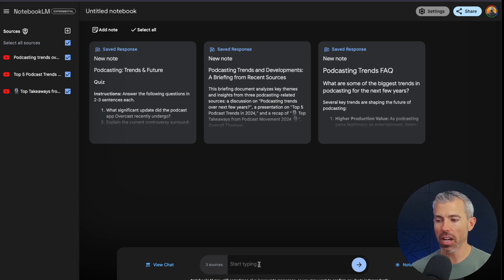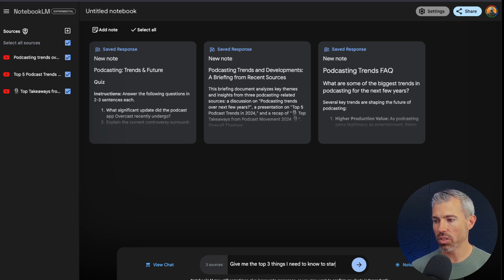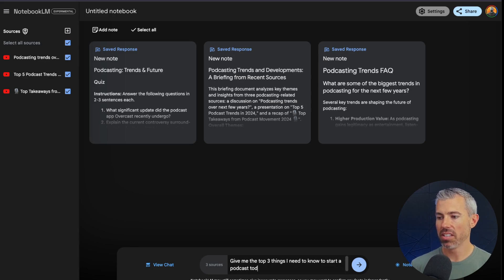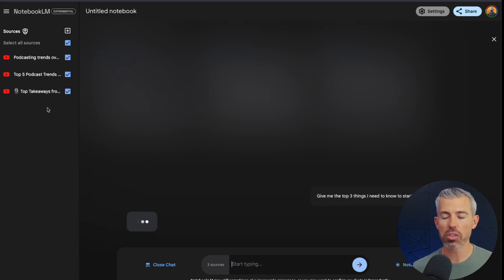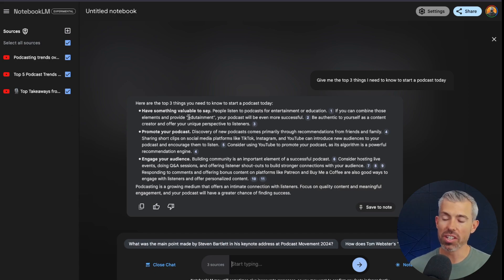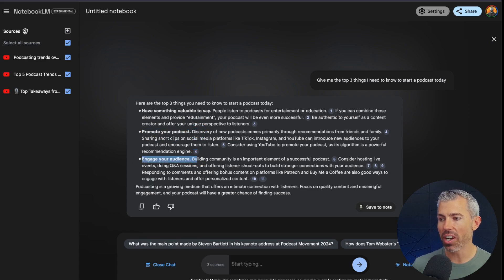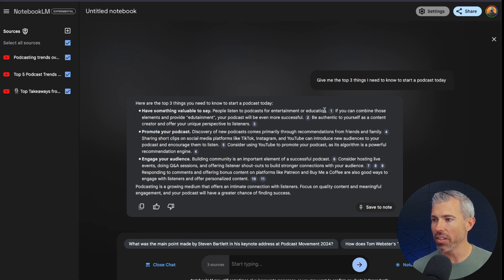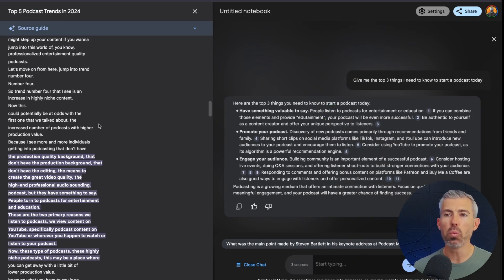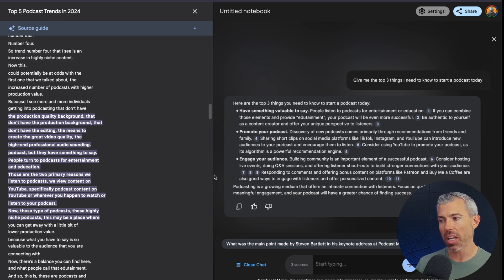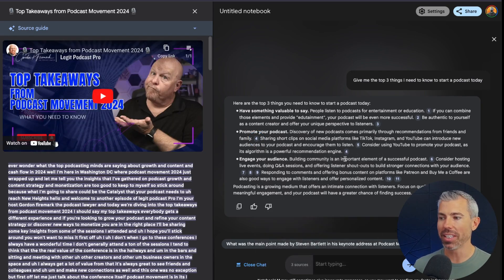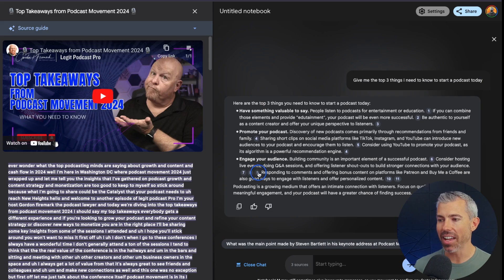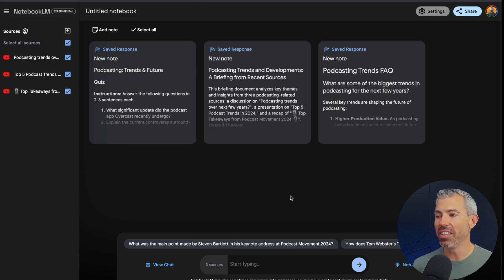Let me show you. So give me the top three things I need to know to start a podcast today. It will pull from these videos, the transcriptions from those, and give me what I need to know. So you can see, have something valuable to say. Promote your podcast. Engage your audience. It's giving details about each one of those, but it's also referencing where in the video, in this case, and also the transcript, where that information came from. And so all these little numbered bubbles are doing exactly that. It's saving us time and pulling out the nuts and bolts of what we need the most from this topic.